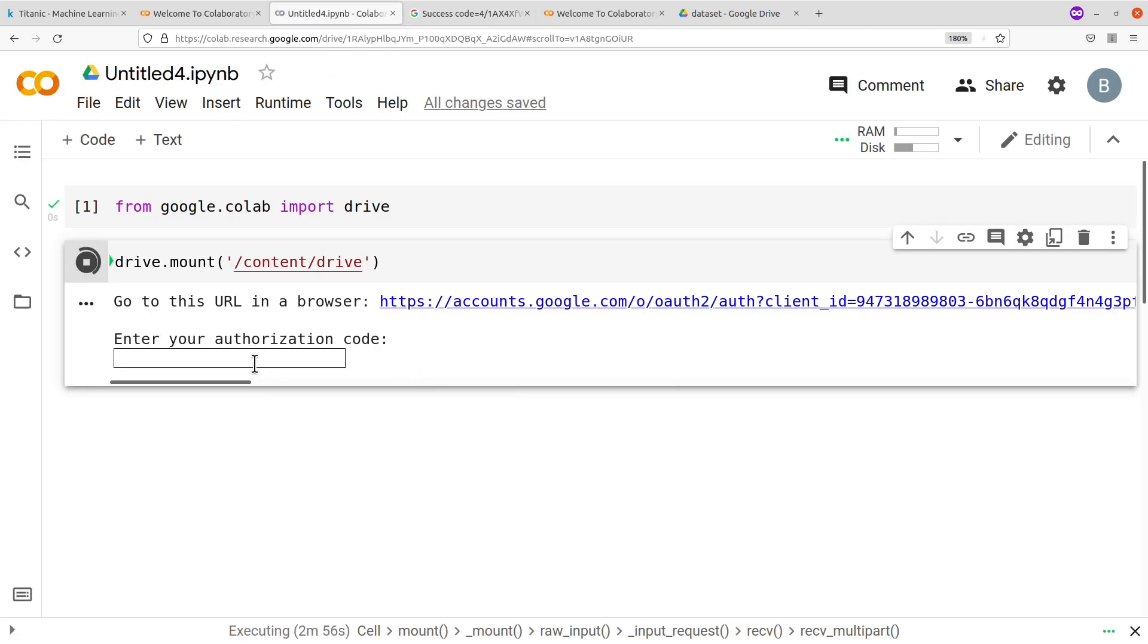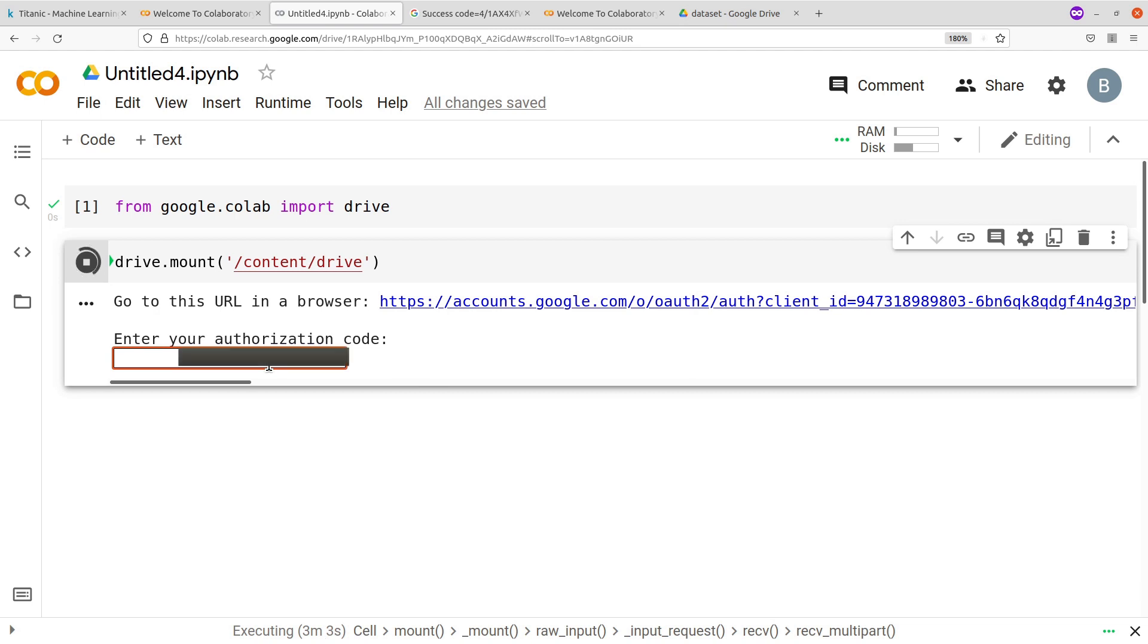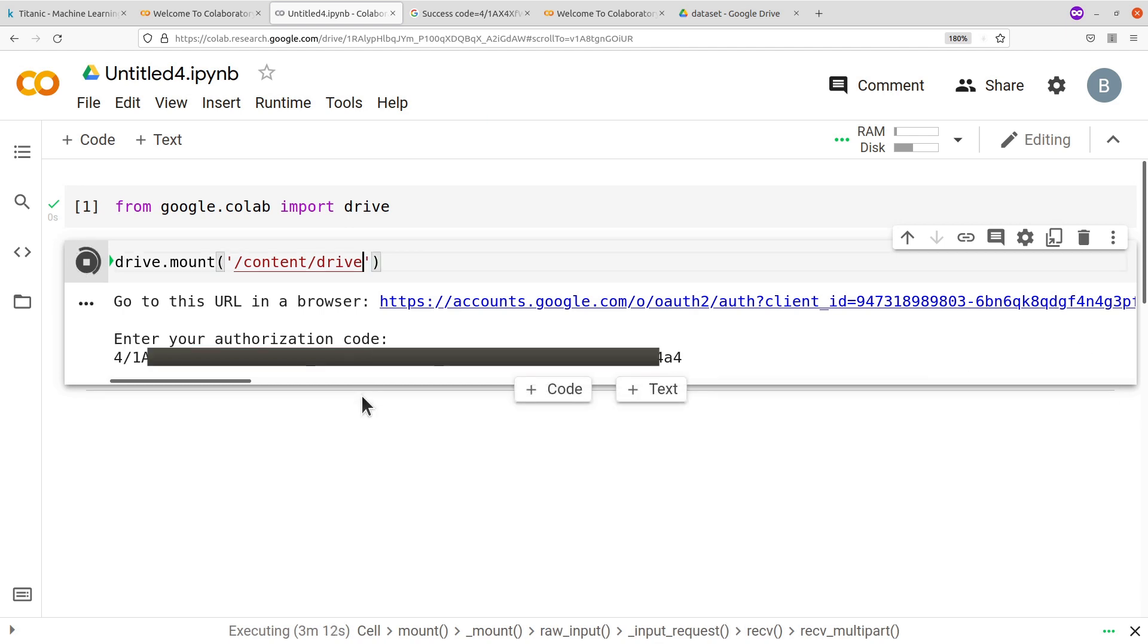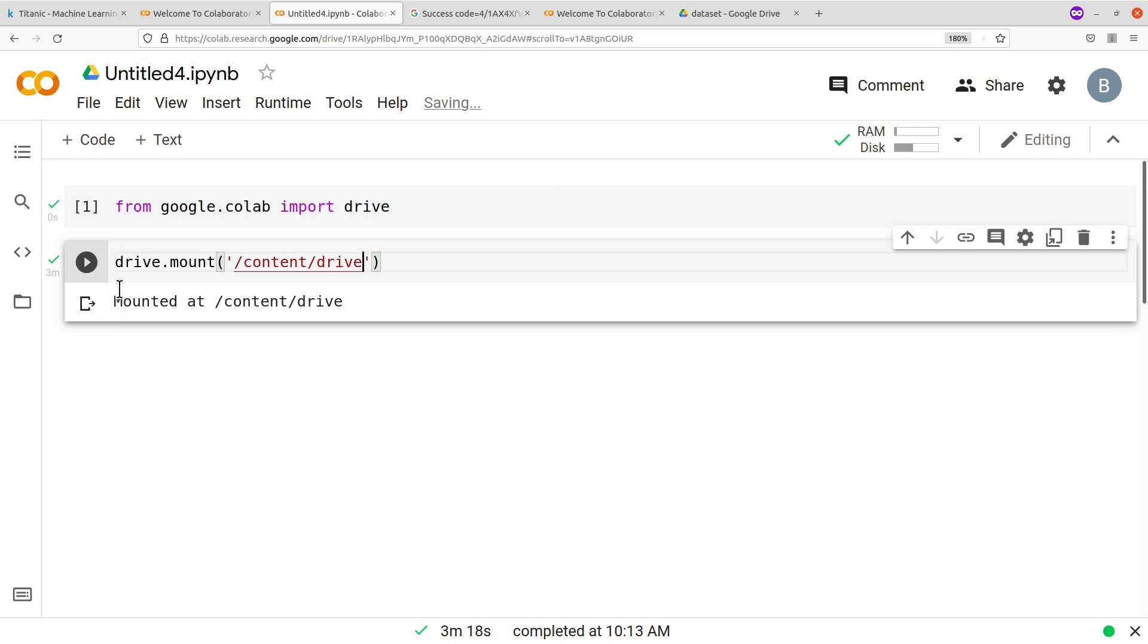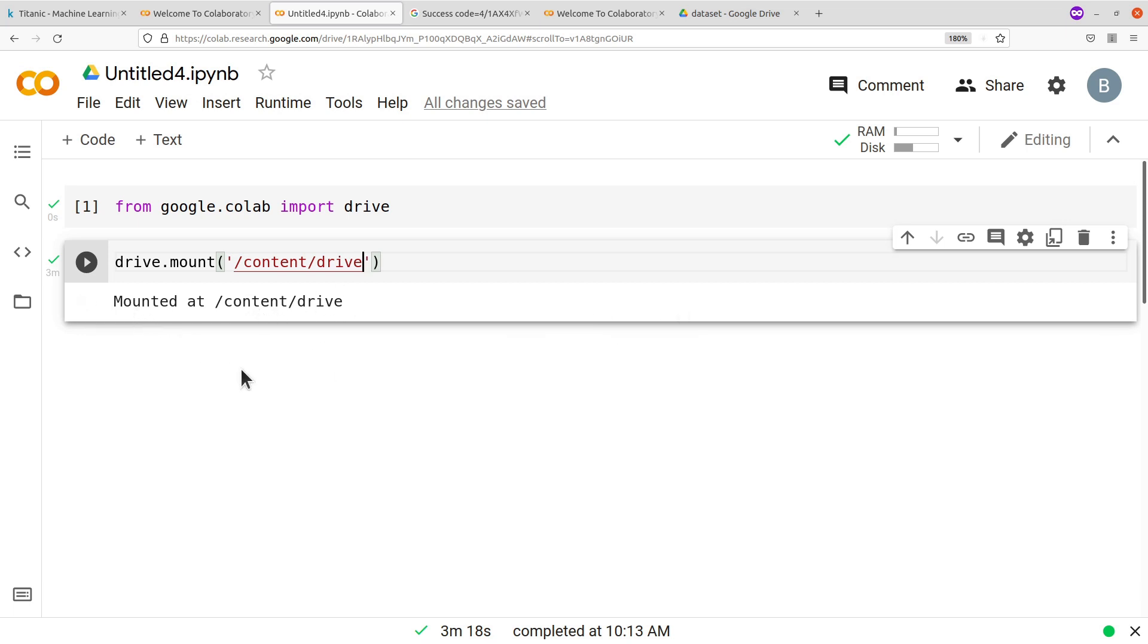So I'll just copy it and then after copying, you will come back to this section here where you have the enter authorization code and then you paste the code there. And then you hit the enter key. Once the code has been accepted, you now have this message appearing: mounted at /content/drive. That is what you see and I cover some of the codes for privacy reasons, but whatever you are doing you should see it on your screen.